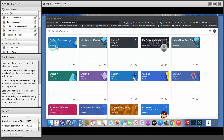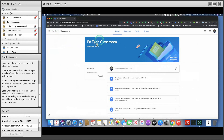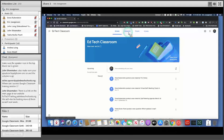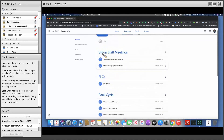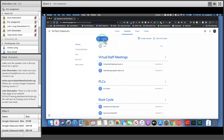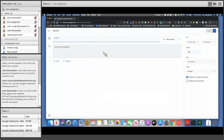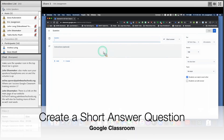You're going to choose the class in which you want to create the assignment. We have our EdTech classroom that we created yesterday, so I'm going to click into the classroom. Then in classwork at the top, I'm going to click Classwork. I'll scroll to the very top of the screen and click the Create button. First, we're just going to do a quick assessment assignment, so for that we'll create a question. When I create the question, it asks me what the question is — so let's say, 'What company was the music from in our pre-training?'